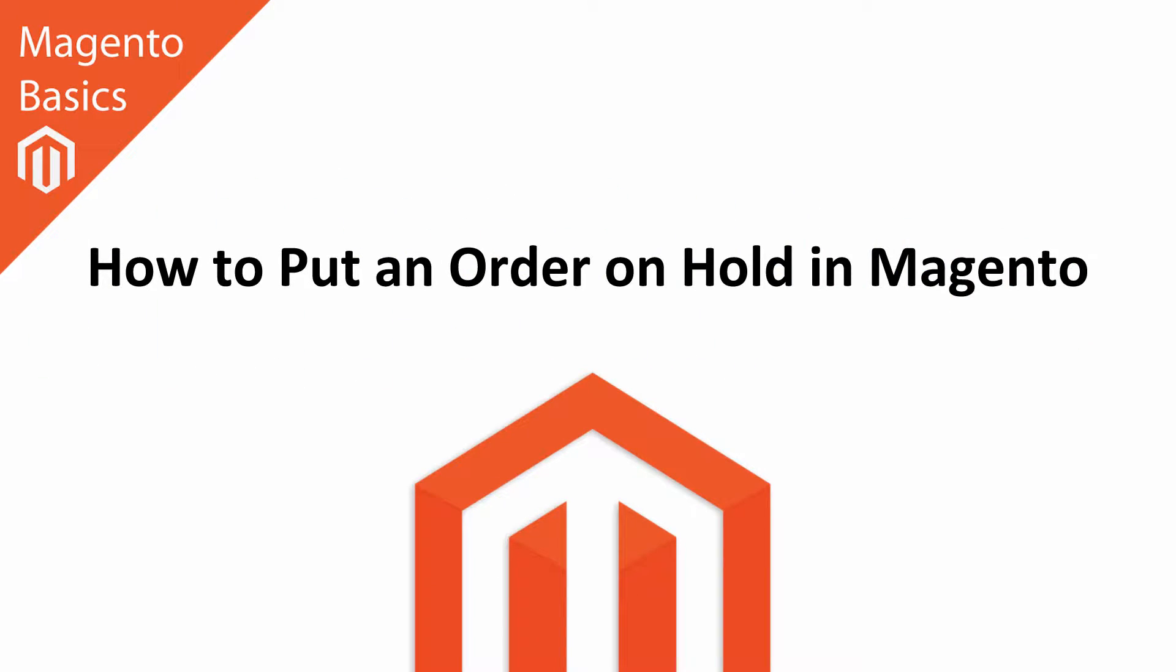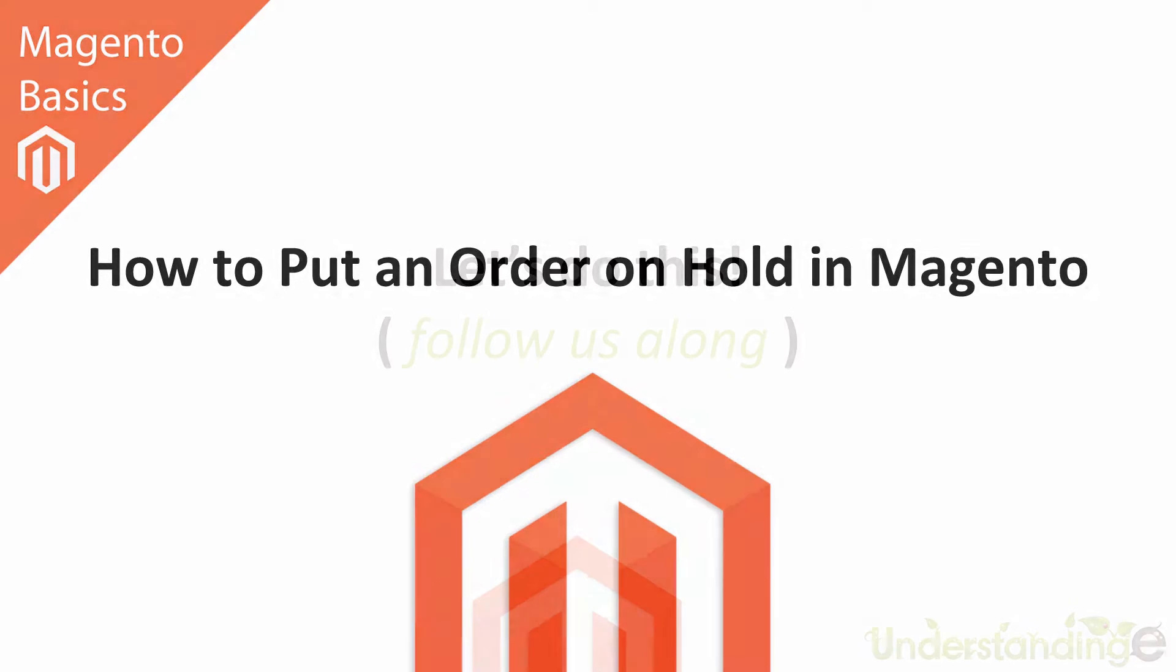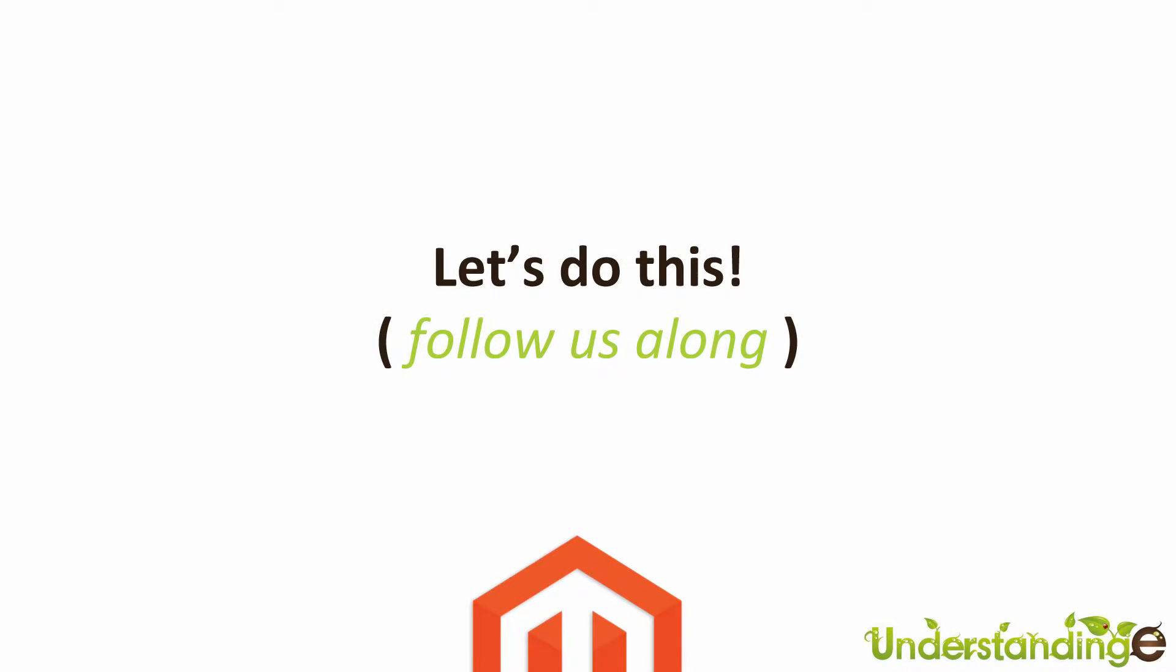Hi I'm Matt and I'm Dave, and in this Magento basics tutorial you're going to learn how to put an order on hold in your Magento system. That's right, it's dead simple to do, so let's do this.